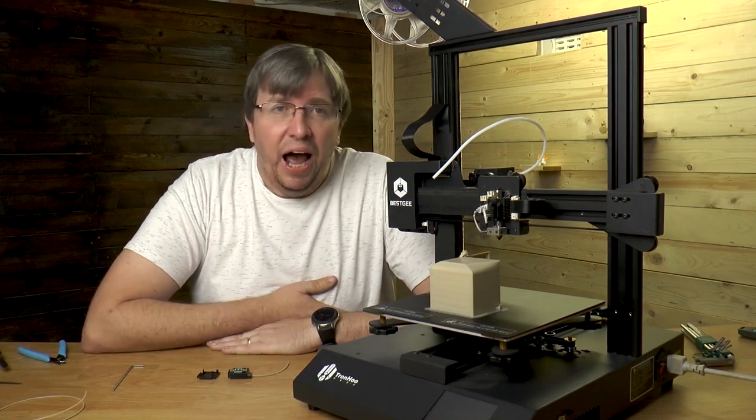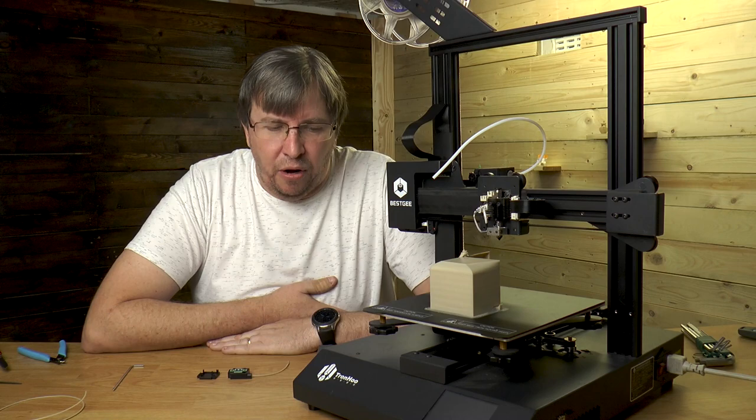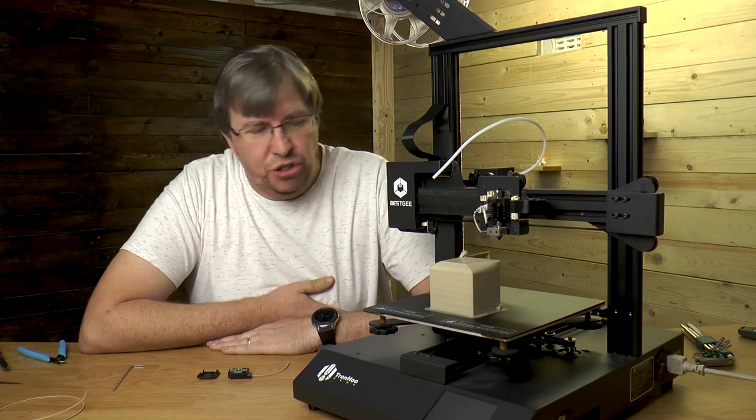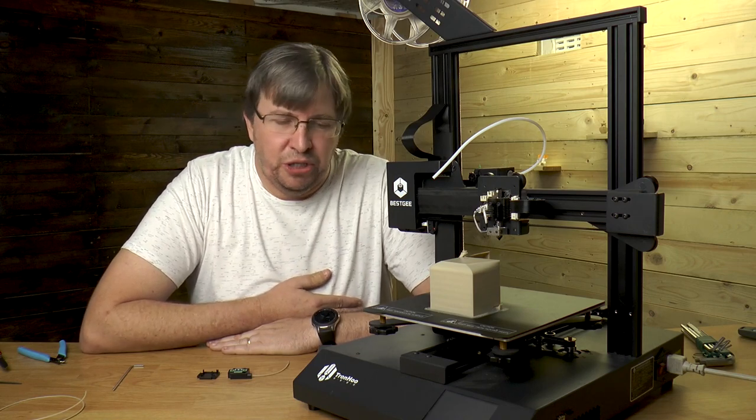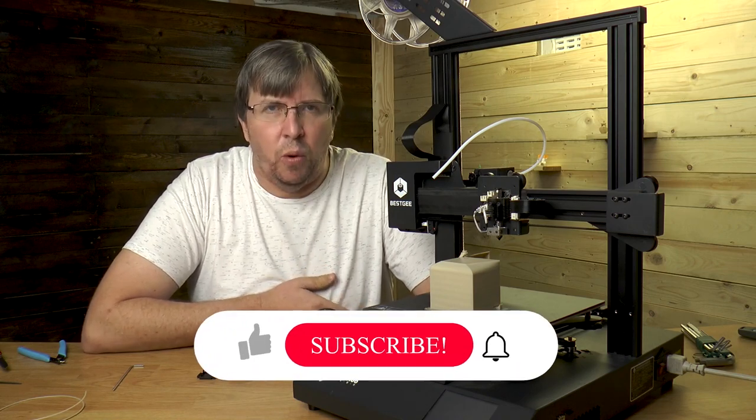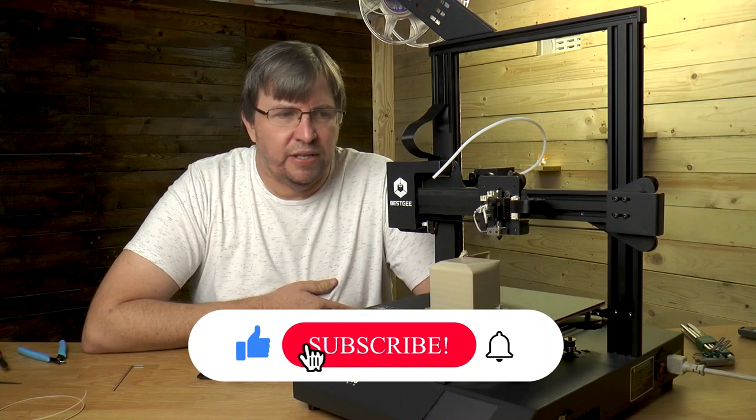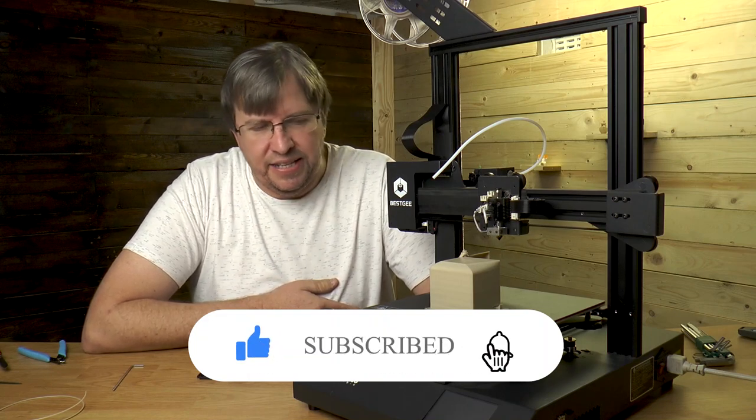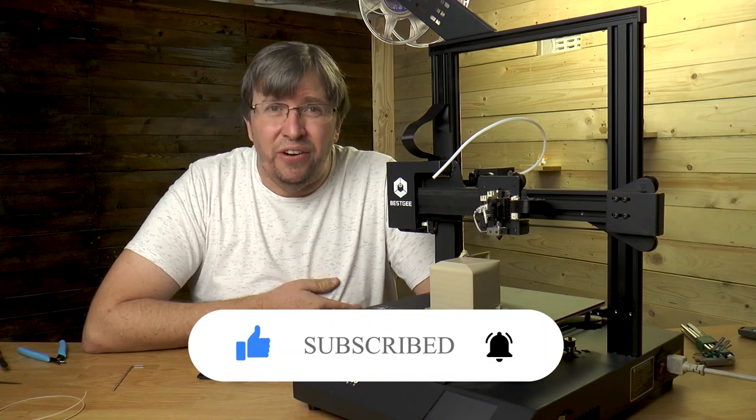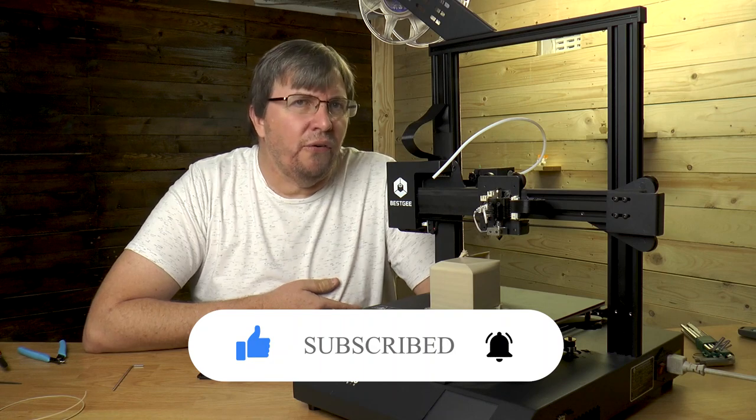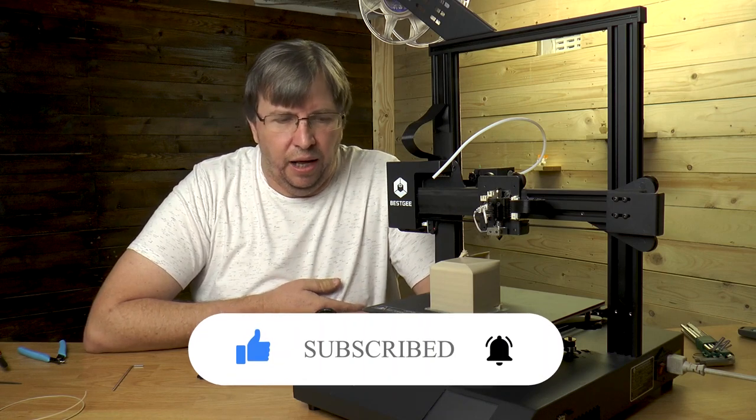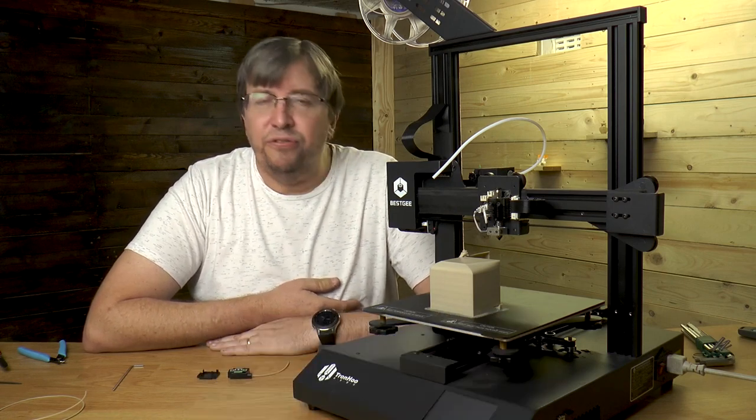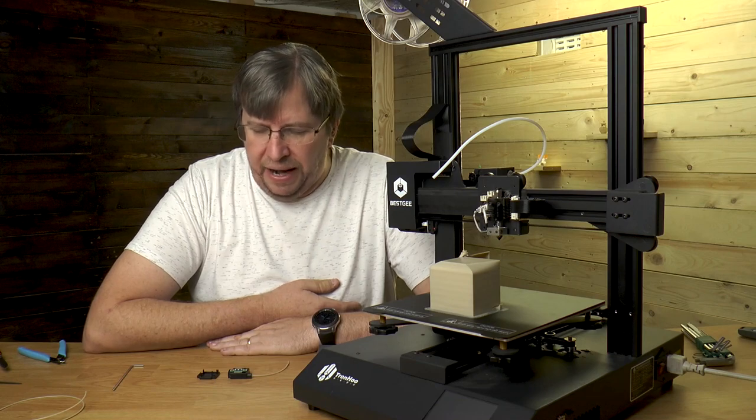About two weeks ago I did the unboxing and we put it together. It was really simple to put together, seemed well built, and over the last two weeks I've been running a couple of tests. In general I'm actually incredibly happy with this machine.